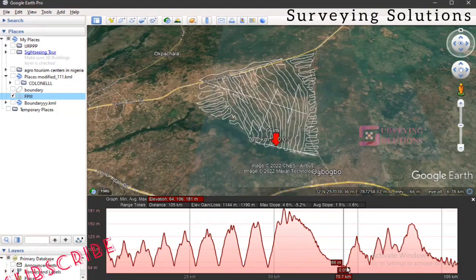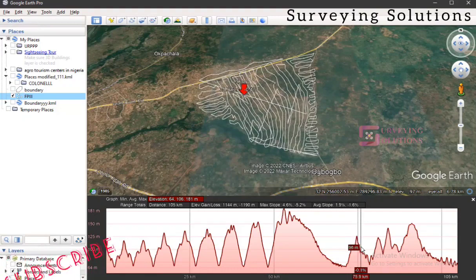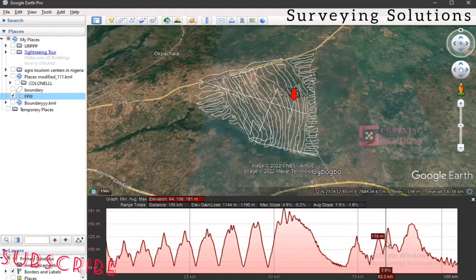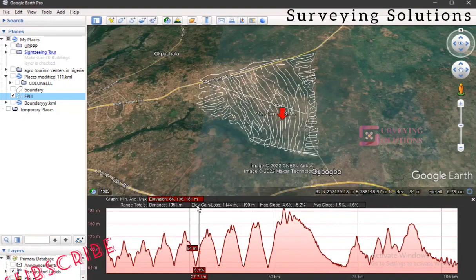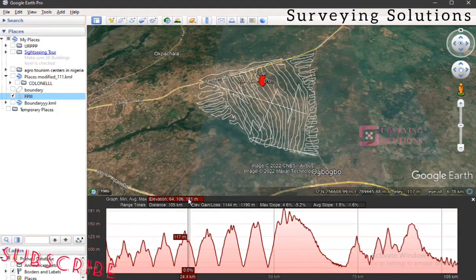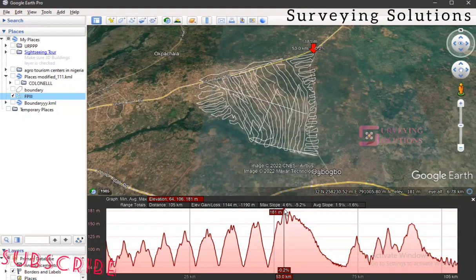Even the road does not have the same elevation, meaning the road is still coming down in places. This gives you a guide so you're not confused about whether the terrain is flat or not. There is also information available such as average slope, maximum slope, elevation gain and loss. The minimum elevation we have here is 64 meters and the maximum is 181 meters. The 181 point corresponds to the highest point in this area of interest.